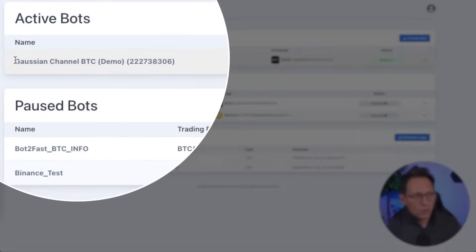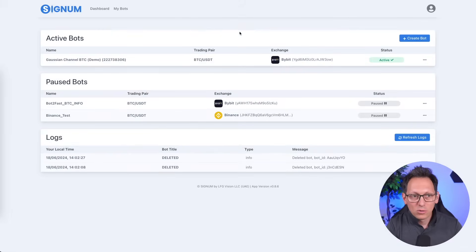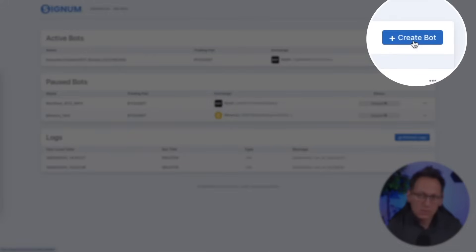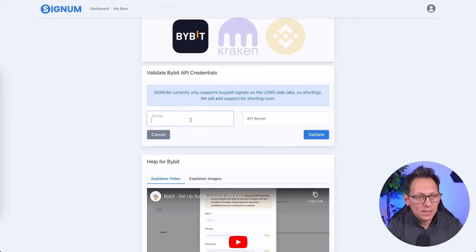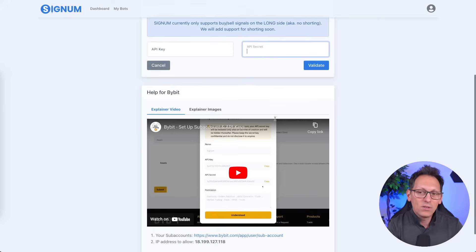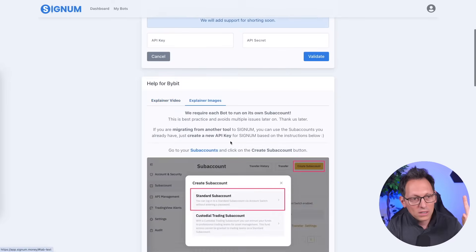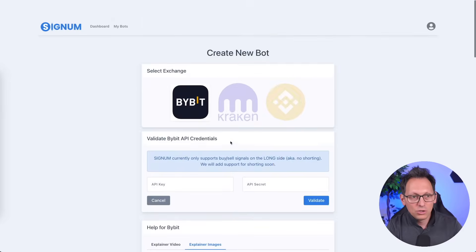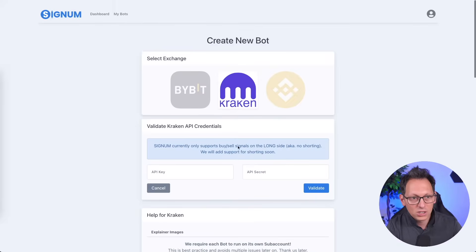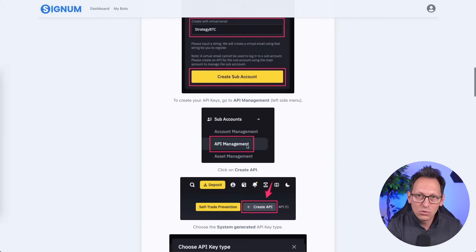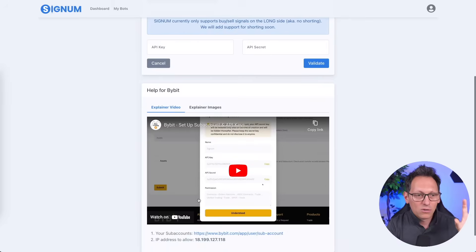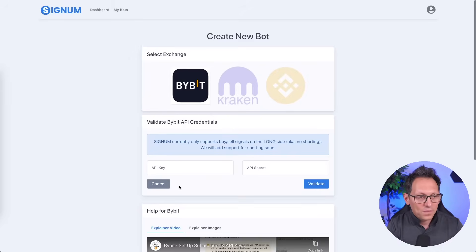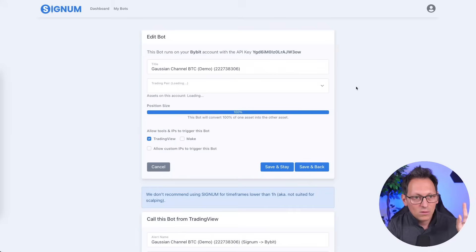Over in Signum I have created a trading bot called Gaussian Channel BTC — it's my demo bot connected to my Bybit account. To create such a bot, click on create bot, then click on Bybit or whichever exchange you want to use, put in the API key and API secret, and everything is explained in the explainer video or explainer images which are unique for each exchange. So depending on which exchange you're using, Signum gives you exactly what you need to do within the software. Once you do all of that, you can see what I see right now.